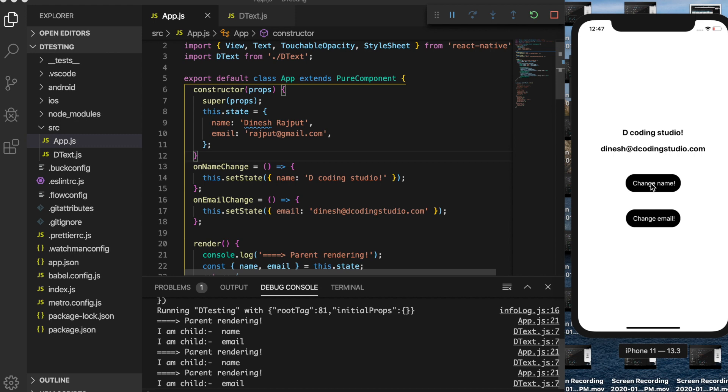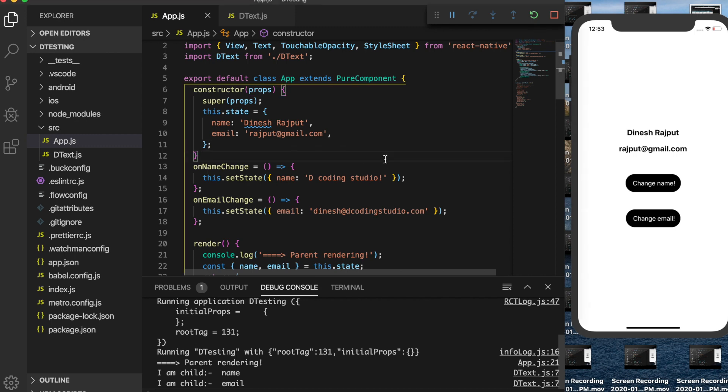In that case we will use React.memo. React has introduced React.memo, and it provides us the same functionality that PureComponent provides for class components.